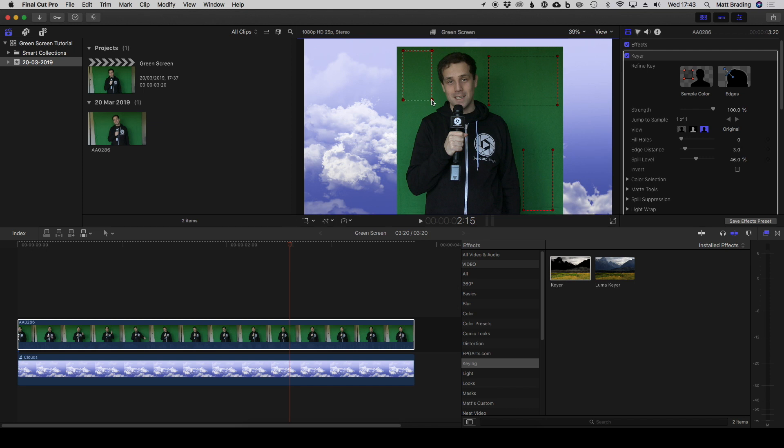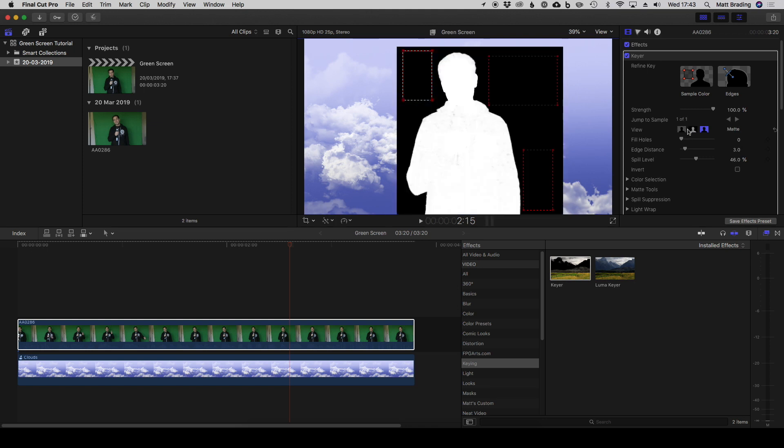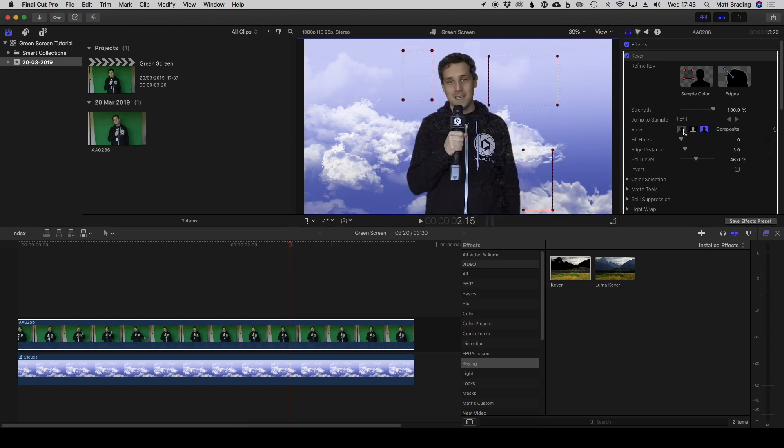If we come back now to look at the combined and the matte, we can see it hasn't actually changed too much in our case. Final Cut actually already done a pretty good job of identifying the green, and we are still left with this patchiness here.